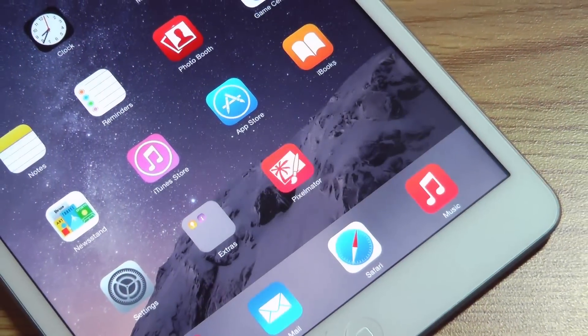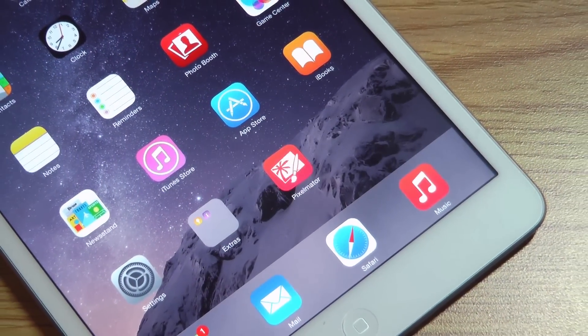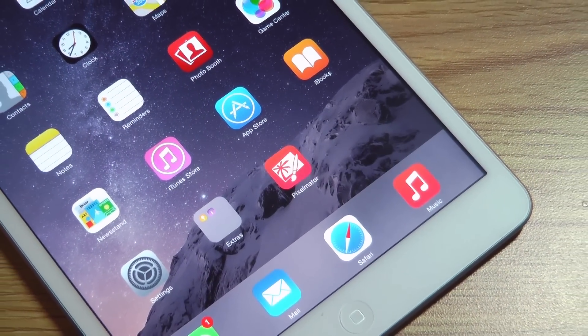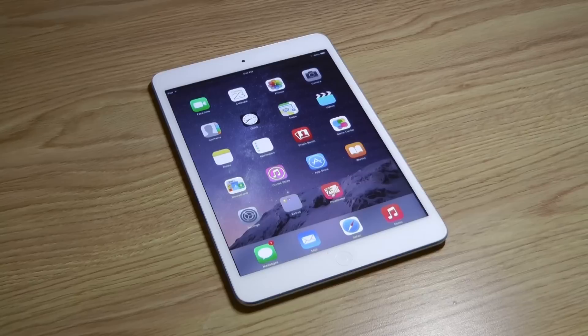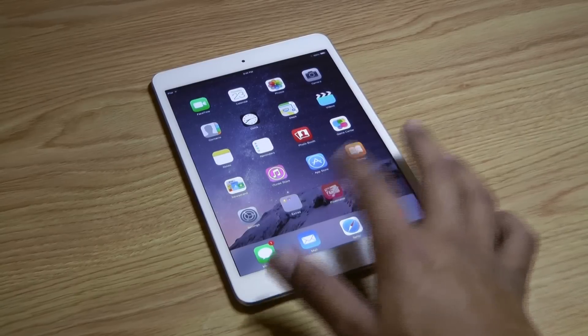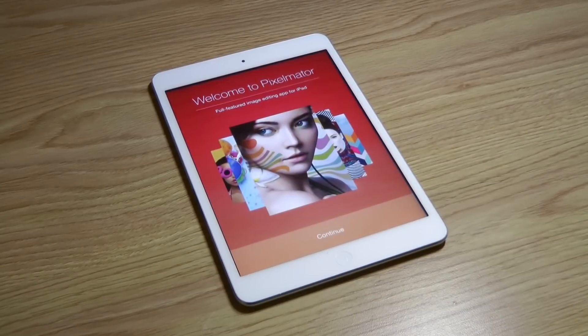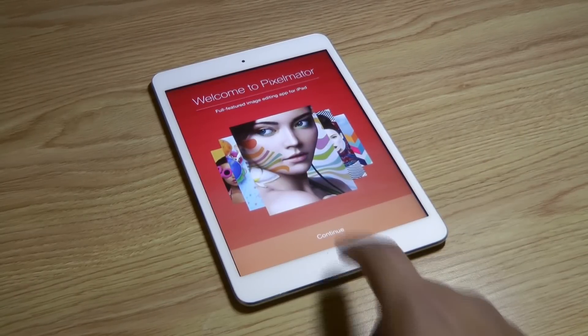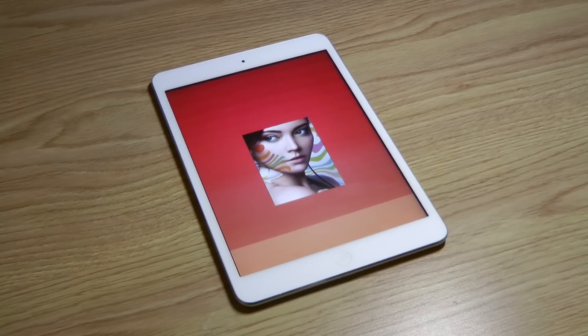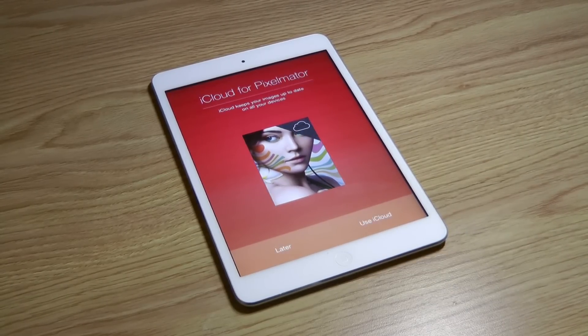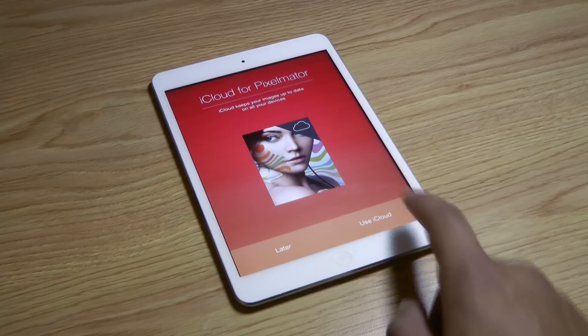Pixelmator is a full-featured image editing app and is now available right on your iPad. Originally a Mac app, this incredible Photoshop replacement built exclusively for iPad has all the features of its Mac counterpart.